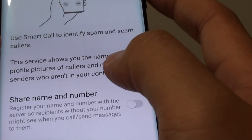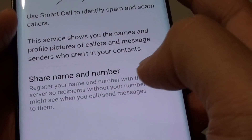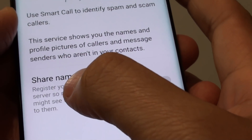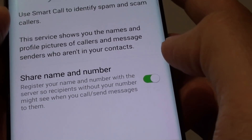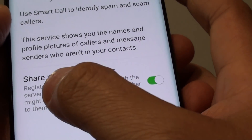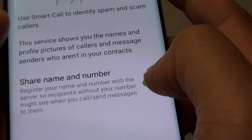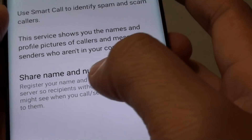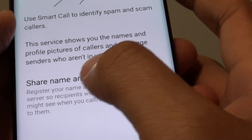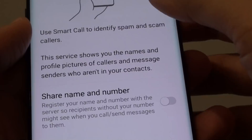Once it is on, you can also go down here and further customize the Share Name and Number switch. Tap on it and you can show your Share Name or Number. If you turn off the switch, your number will be hidden from other people.